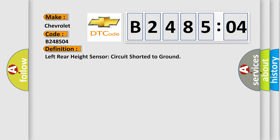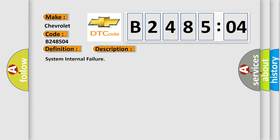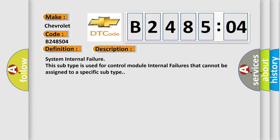The basic definition is left rear height sensor circuit shorted to ground. And now this is a short description of this DTC code: System internal failure. This subtype is used for control module internal failures that cannot be assigned to a specific subtype.